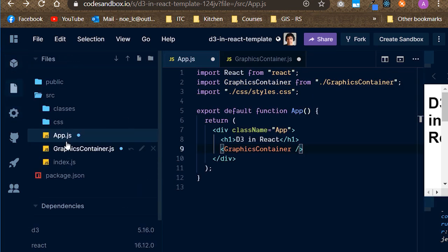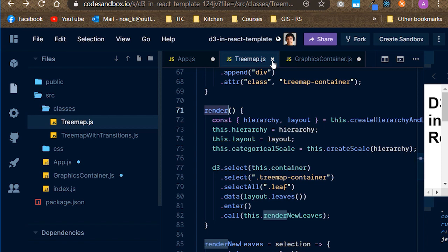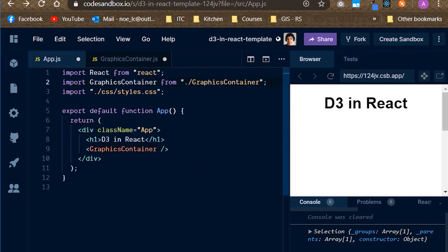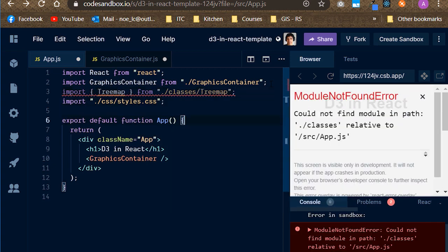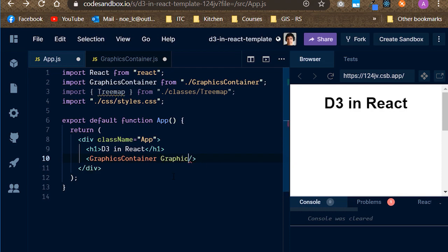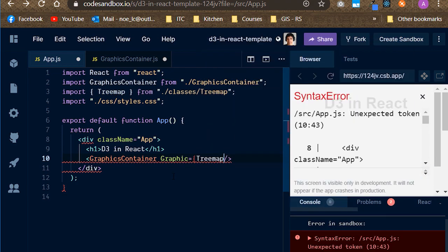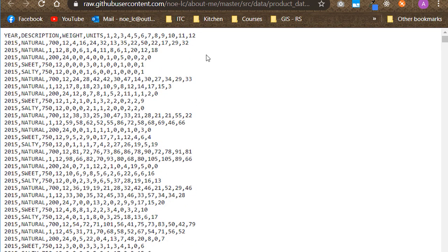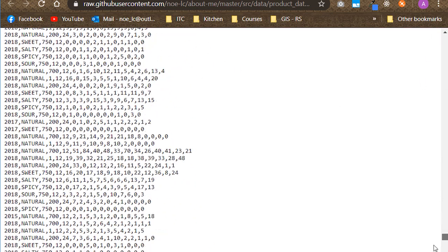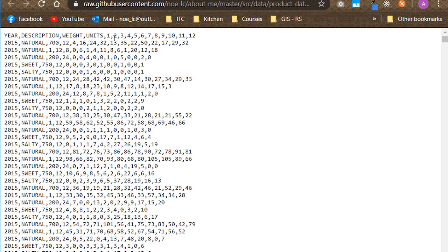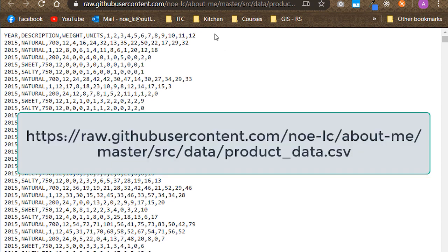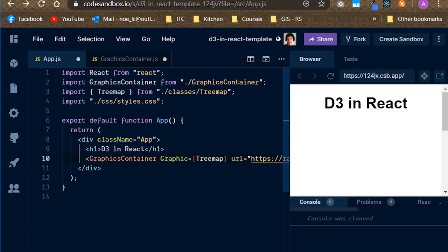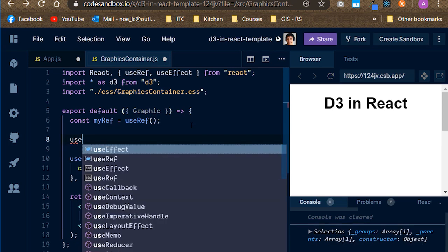The function we are calling is a class method that belongs to the Tremap class, and it is, by the way, called render. Let's import this file from the app.js file. Then pass it as a prop to the graphics container component. We will call this prop graphic. However, Tremaps or any other graph for that matter, feed on data. I've already prepared a dataset for you. It is a CSV file that contains entries of sales per month of a product with different flavor types. We will fetch this dataset and run a preprocessing step to cast the values of the month columns into numbers so that we are able to perform calculations on them. Let's copy the URL to this file and then pass it as a prop to the graphics container component.